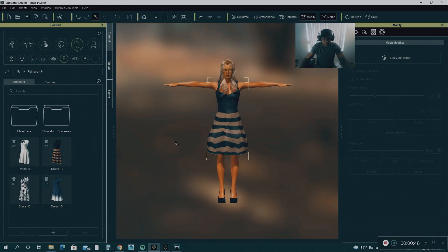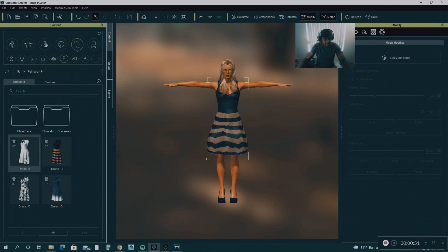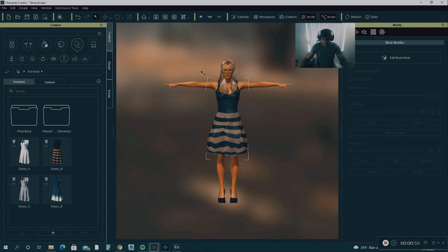I created a character in Character Creator and I gave her one of these dresses. And for some reason, I couldn't get the dress to fit properly. So I'm going to show you how to fix the soft cloth physics. There's two ways you can do it.